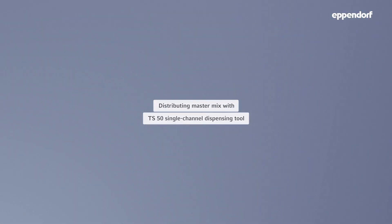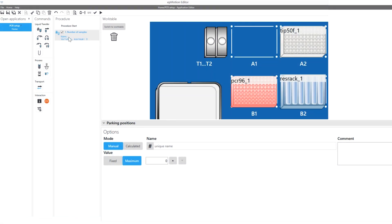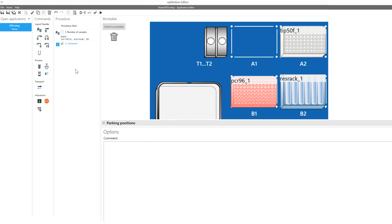Programming a method to set up a PCR reaction is easy. It typically starts with the distribution of the master mix from a reservoir vessel into a PCR plate. You then define the total number of PCR reactions you would like to set up using the number of samples command. You can add an optional comment command to indicate the purpose of the following liquid transfer command.